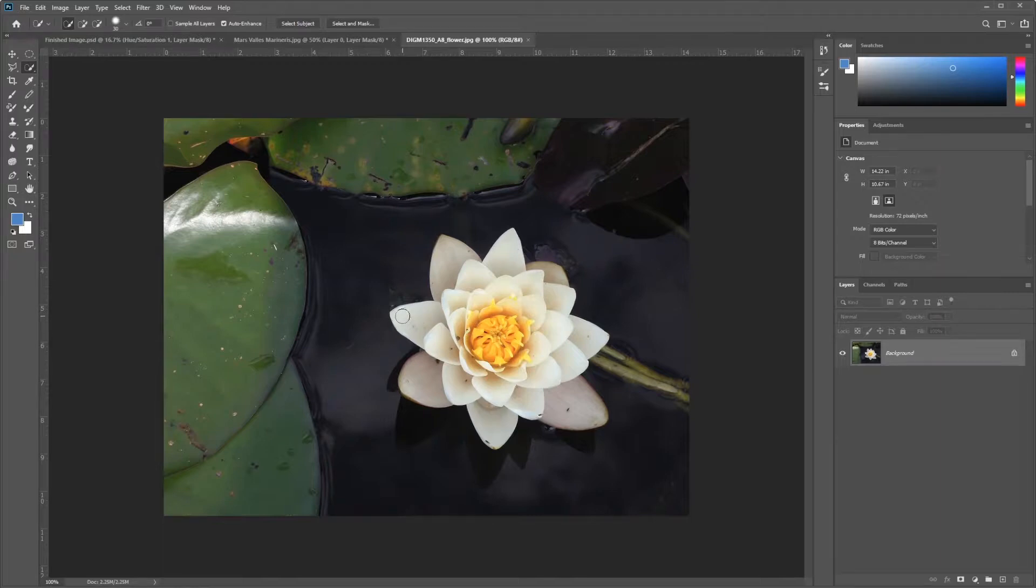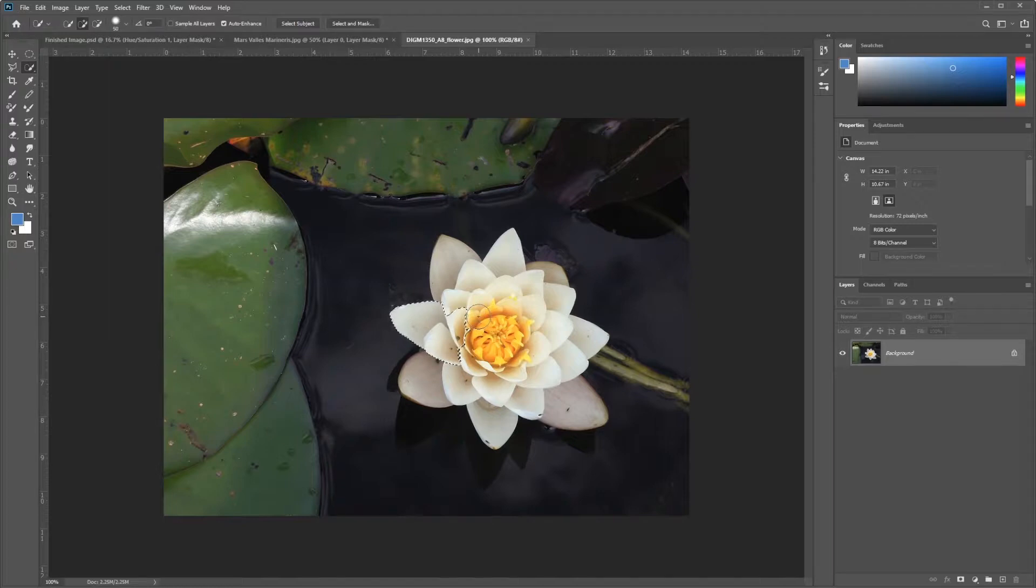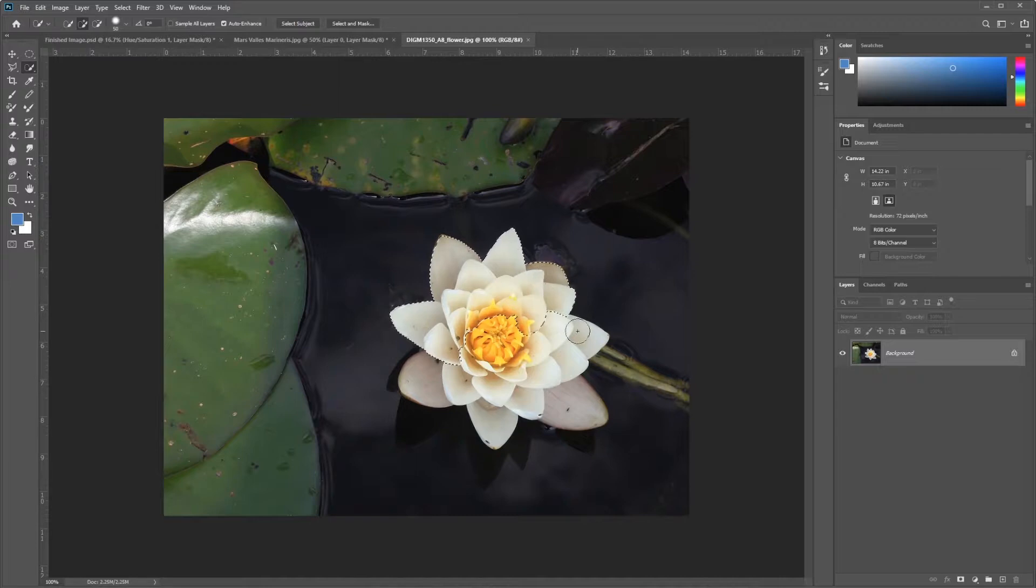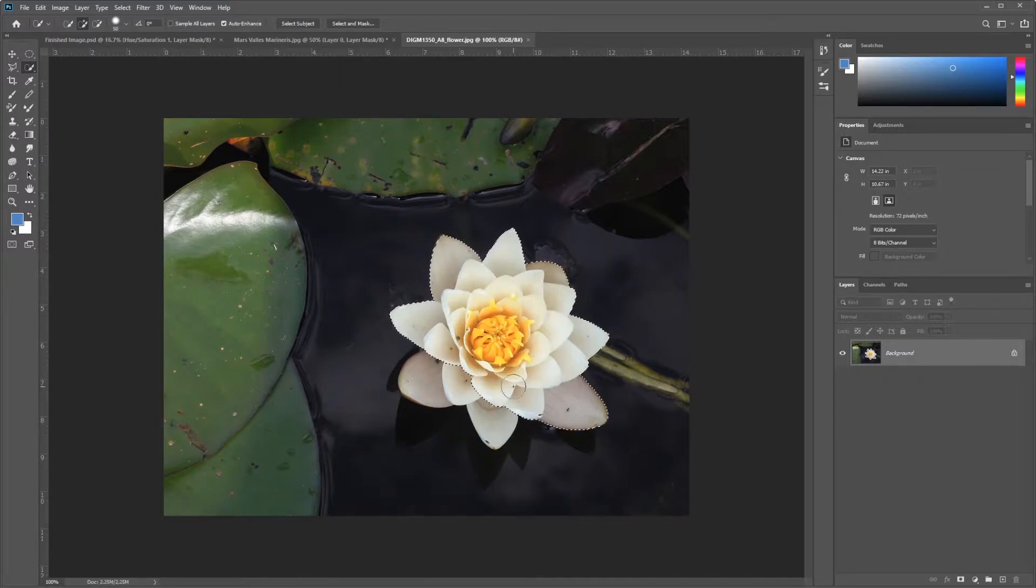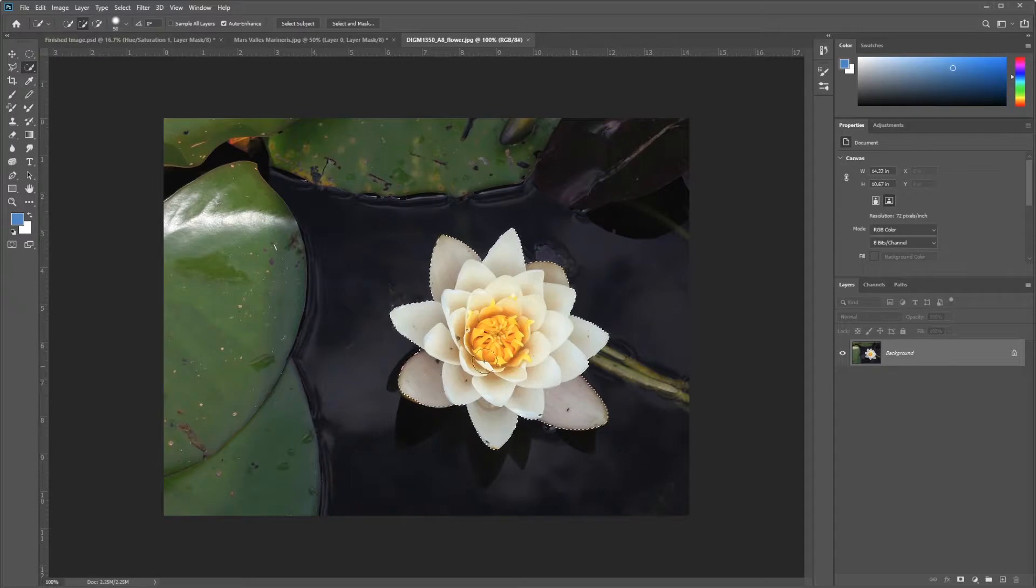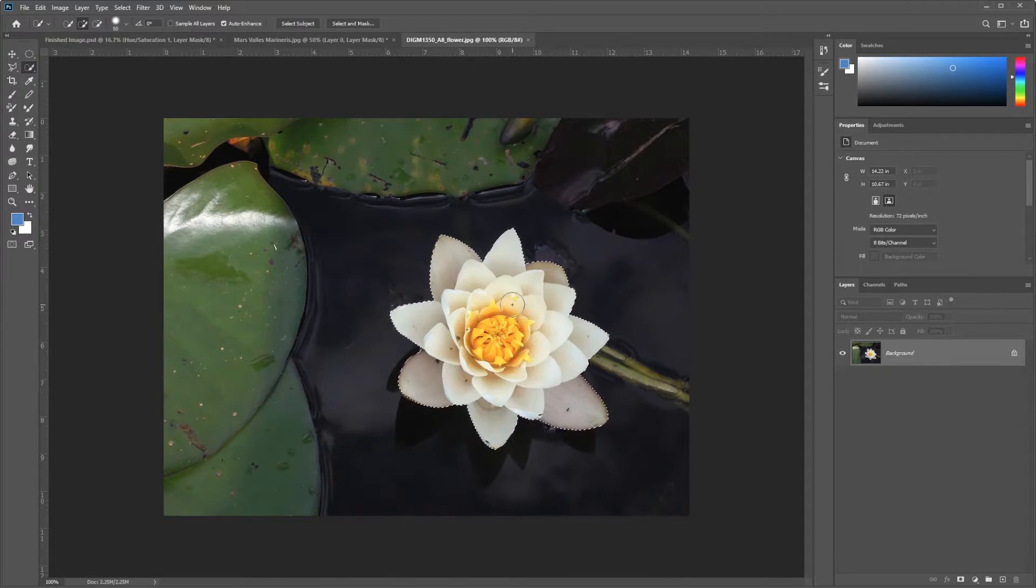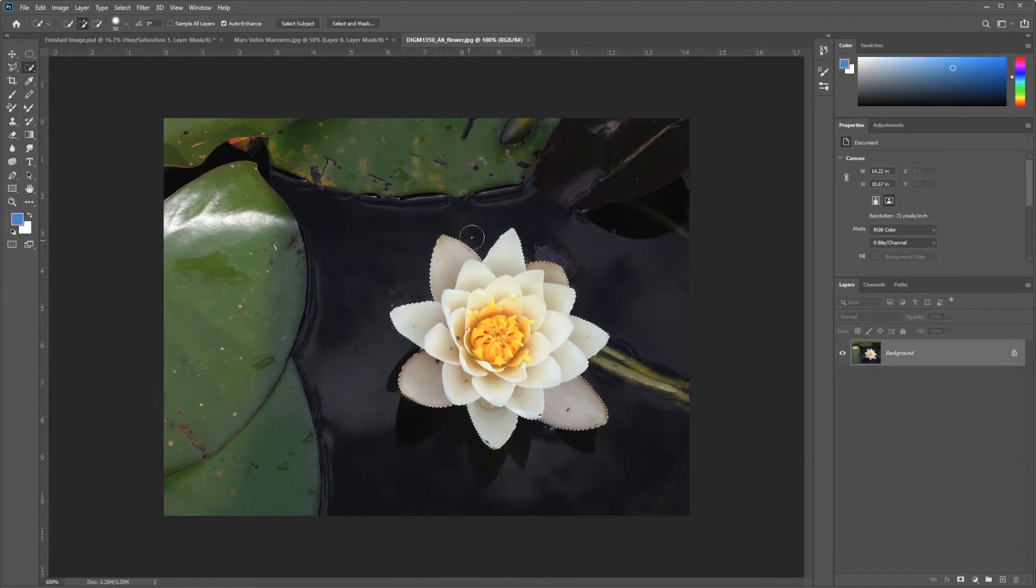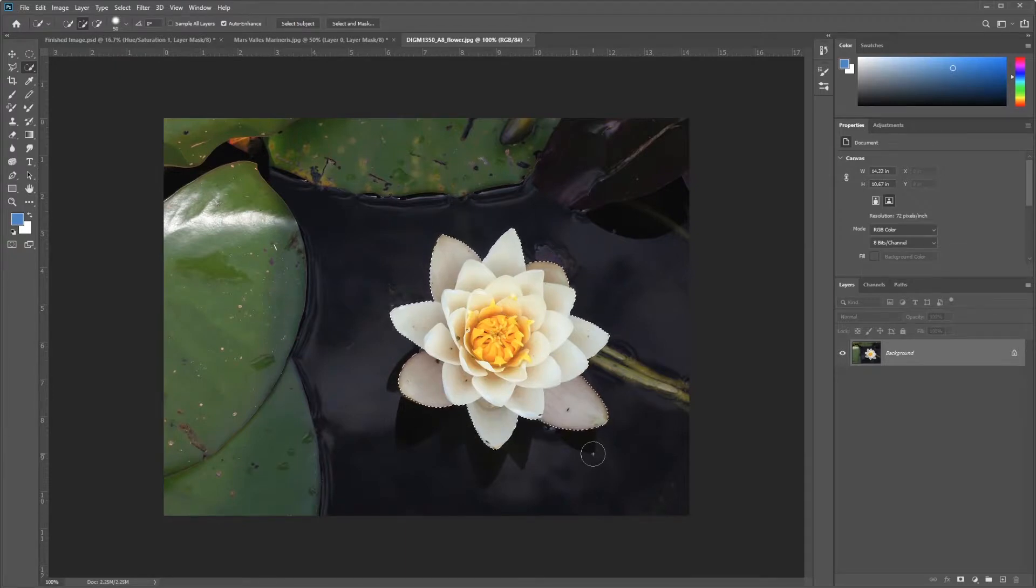I just use it like a brush. I can increase the size of this brush with my bracket keys, just like any regular old brush. And as I brush in, it's going to automatically select the parts that I want. Pretty simple. It's an automated selection tool. Now, this is an example of when this tool works really, really well.